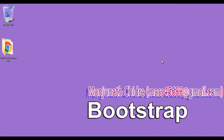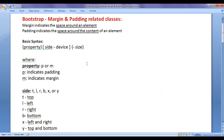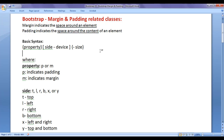Hello friends, welcome to bootstrap video tutorials series. In this video tutorial, I would like to discuss bootstrap margin and padding related classes. Margin indicates the space around an element, whereas padding indicates the space around the content of an element.